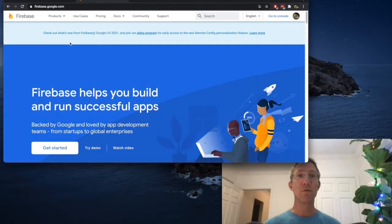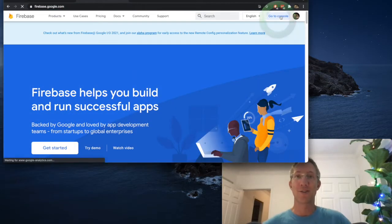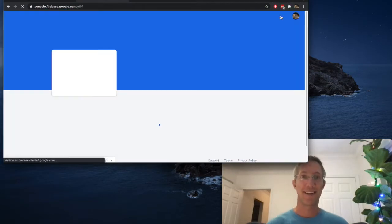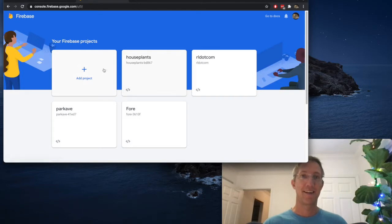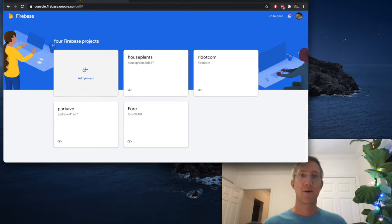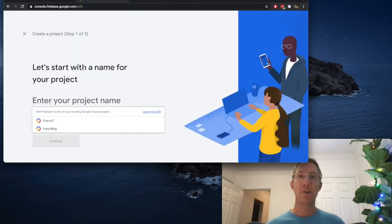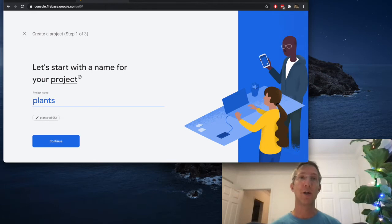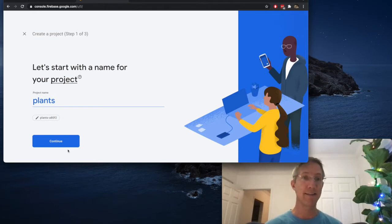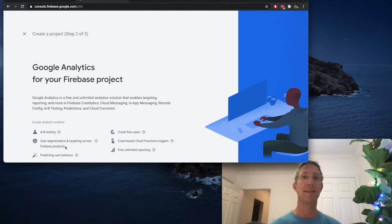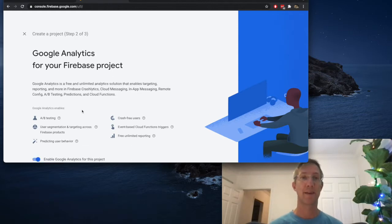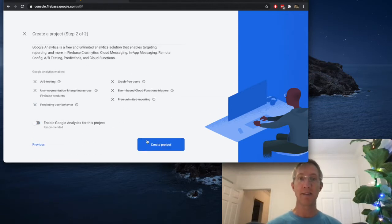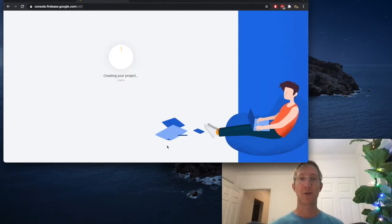First come to Firebase and go to Console. We're going to add a new project. For the narrative of this tutorial, I'm going to have it track the humidity of my plants. So I'll call it Plants, and click Continue. We don't need analytics. Create project.